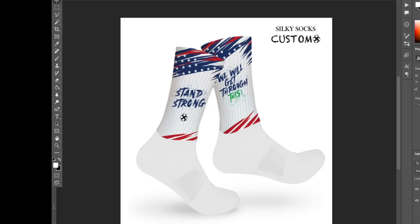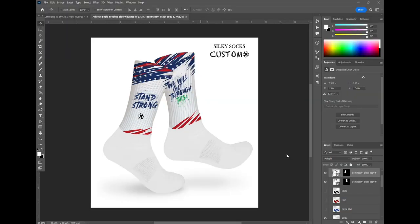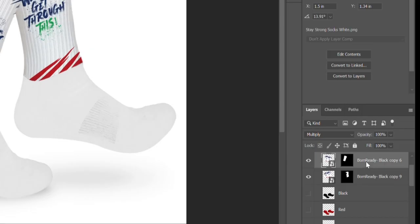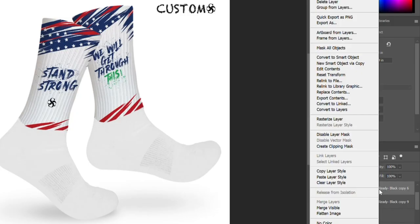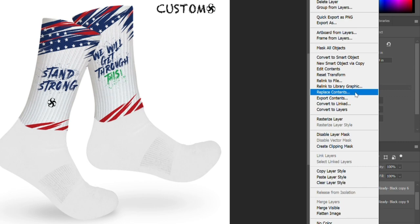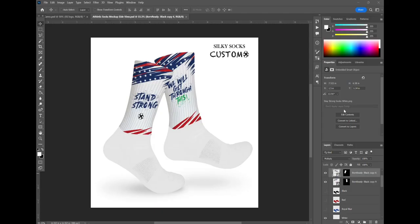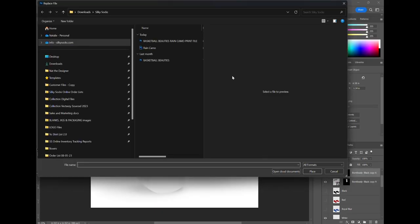So you open the Photoshop file up and it shows you this pair of socks kind of in a dynamic 3D sort of looking thing and you're going to right click on the layer that has this clipping mask made and you're going to go to replace contents. That's going to make it real easy for you to substitute the current artwork with the file you just designed.